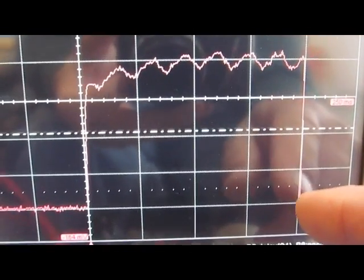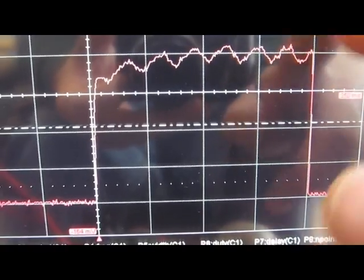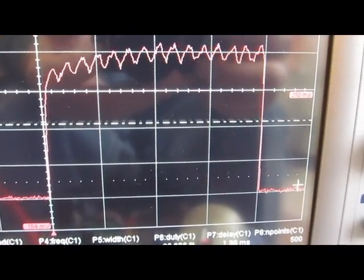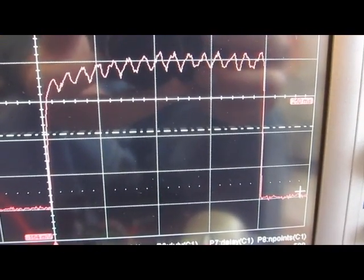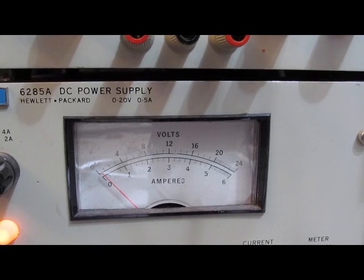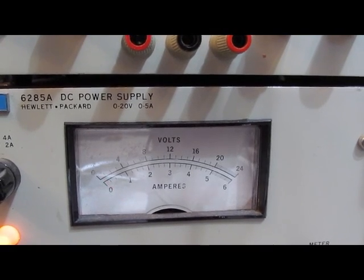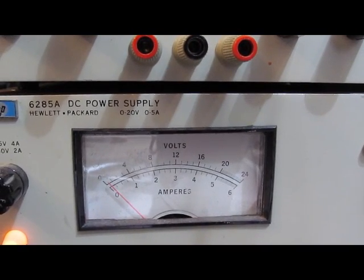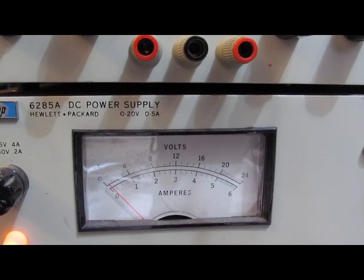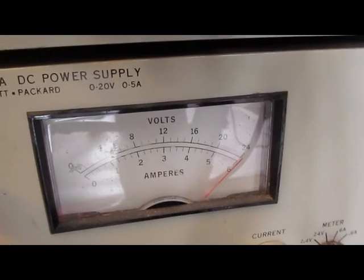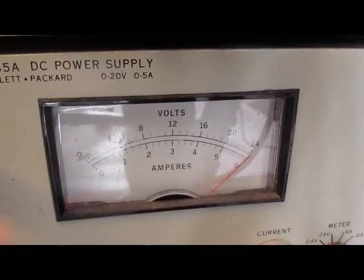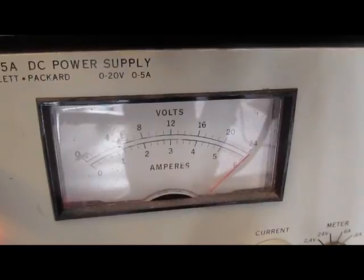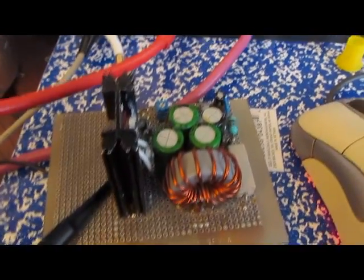So you can see we're now at 2, 4, 6, about 8 amps. Pretty much shorting out the power supply here. See here the power supply is starting to fold back now. I'm basically trying to increase the amount of pulse current I can handle.